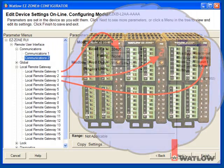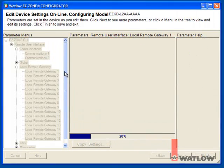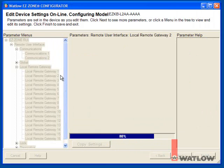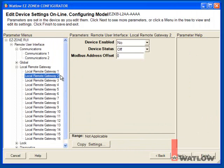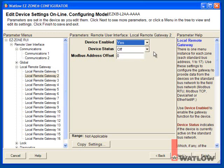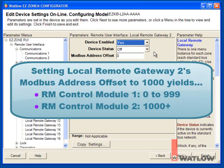For each device, enable it and set the Modbus address offset. The offset for the first controller will be 0. We have to carefully consider the offsets for the other two controllers because these offsets determine how many controllers will be able to communicate via the gateway and which parameters you'll be able to access in each. The offset we set for the second controller limits the range of addresses that can be accessed via the gateway in the first controller.